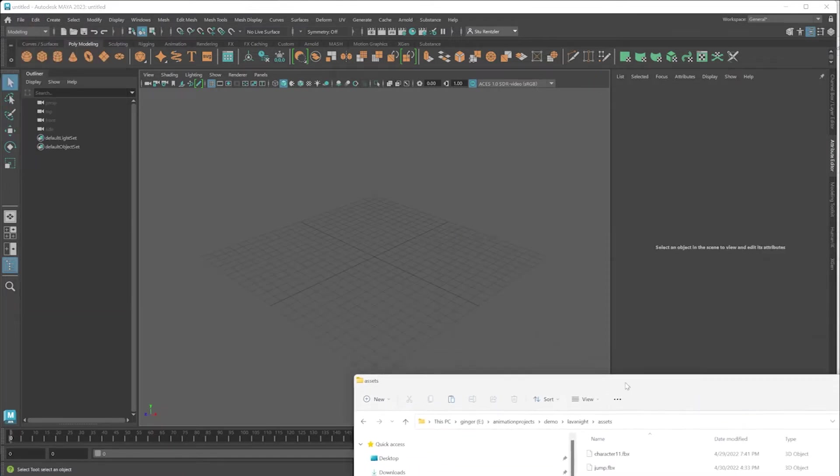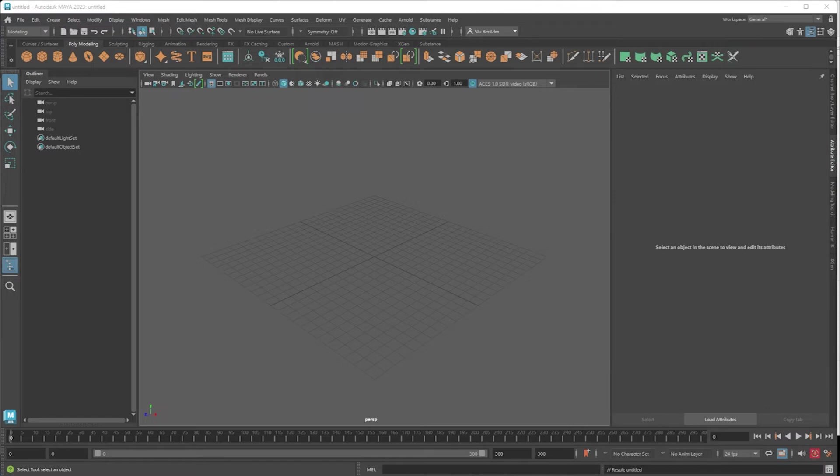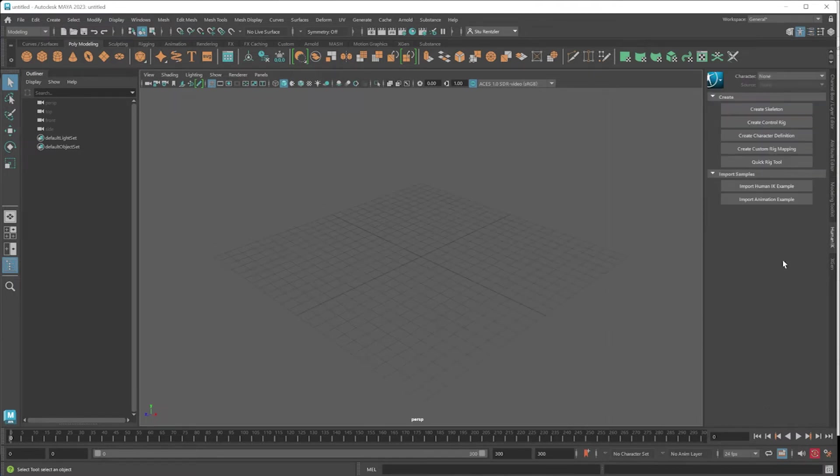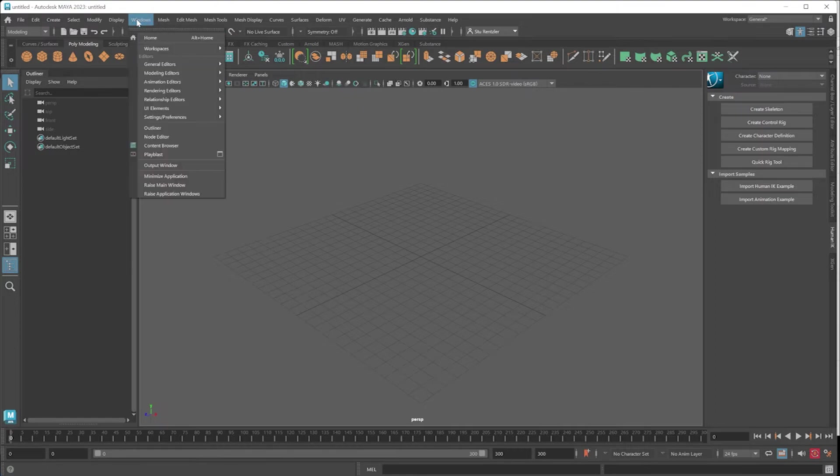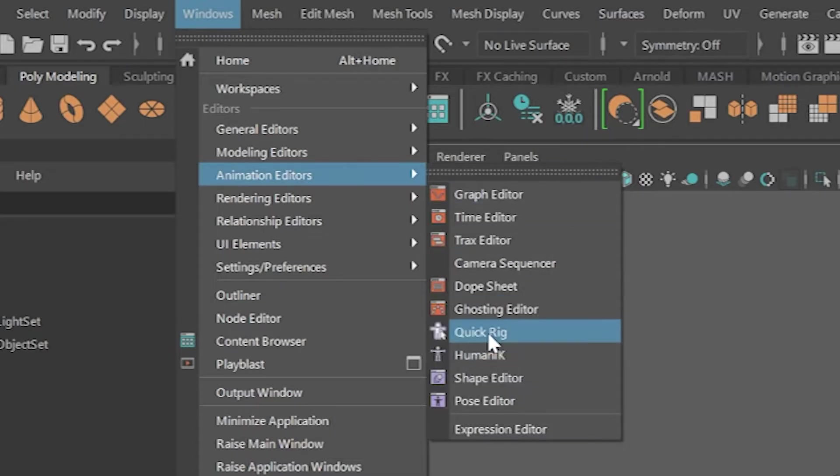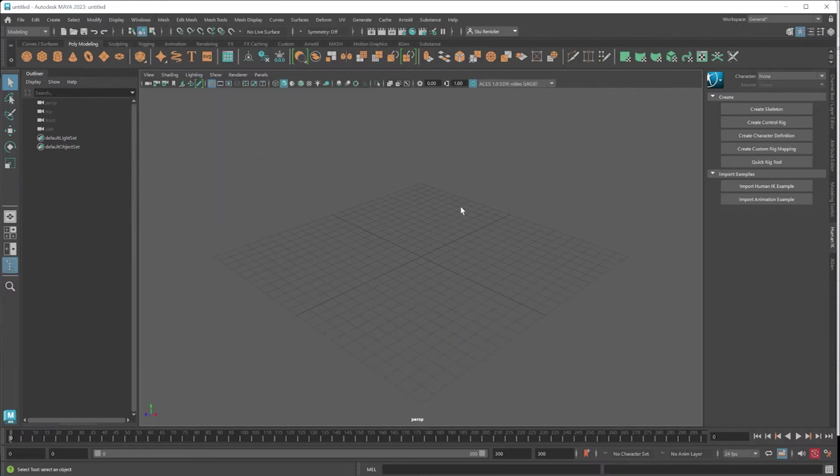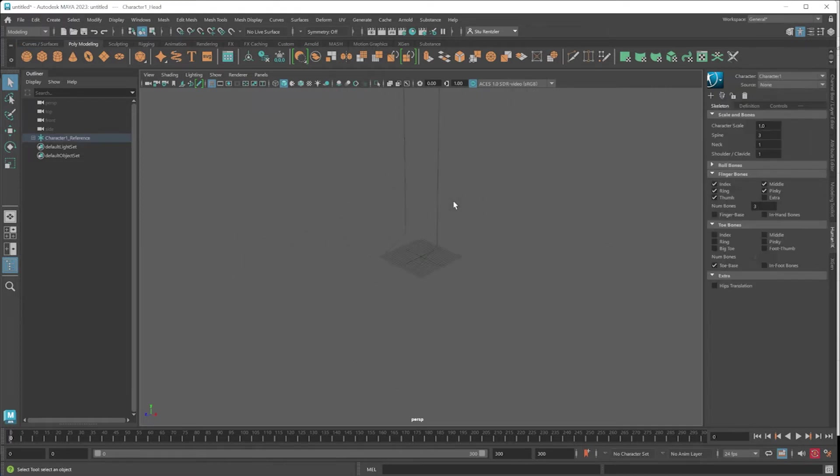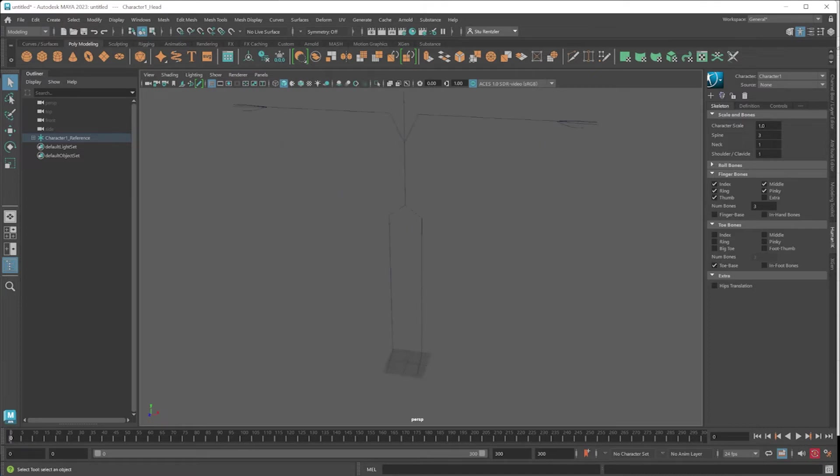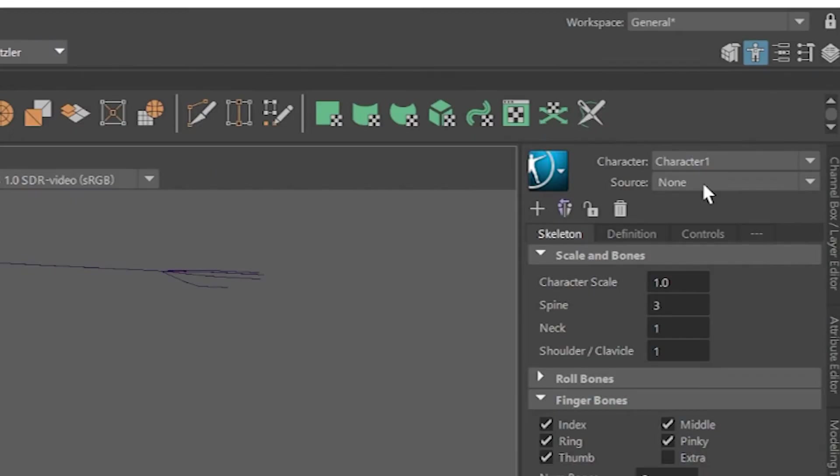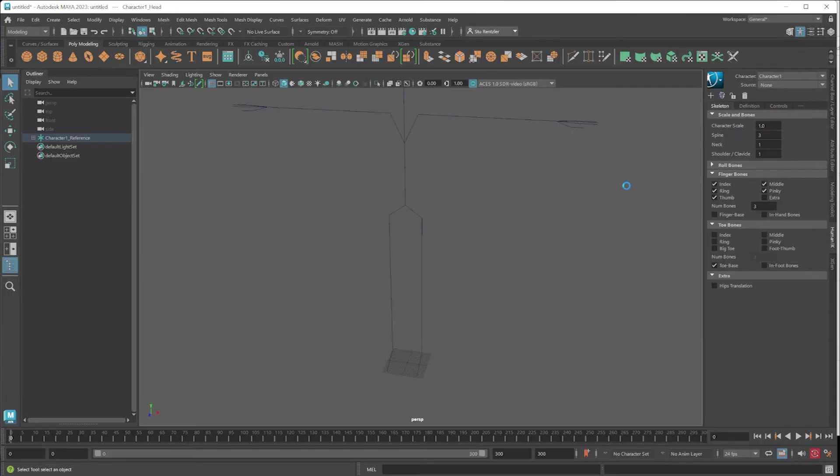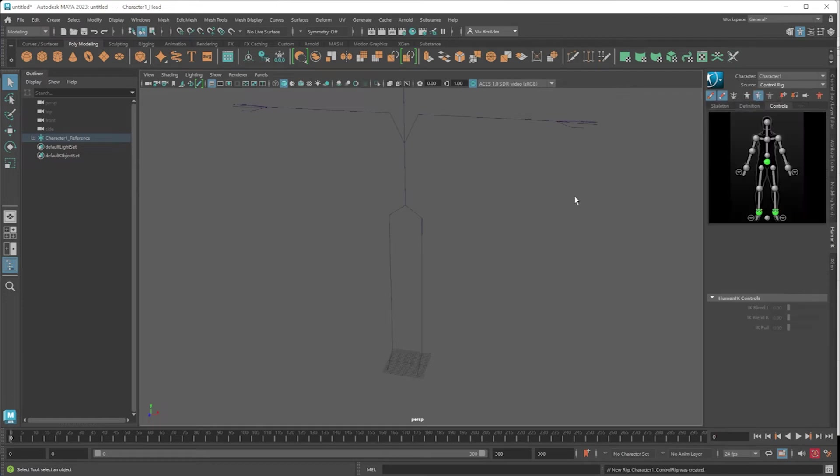Before I get into just importing my character, a real brief introduction: Human IK is a tab that you'll find over here. If you don't see that tab, you'll go under Windows > Animation Editors > Human IK, which also brings up that tab. If you click on Create Skeleton, you'll get this generic skeleton that you can then shape and fit into your character.